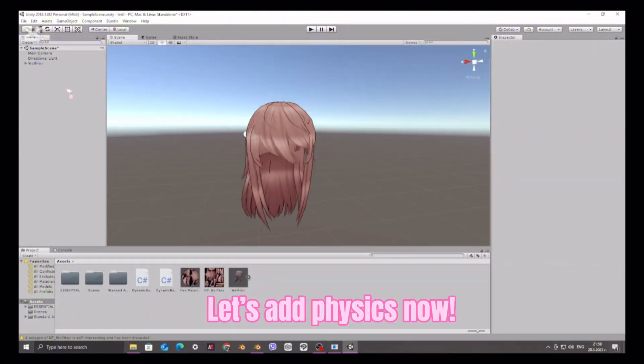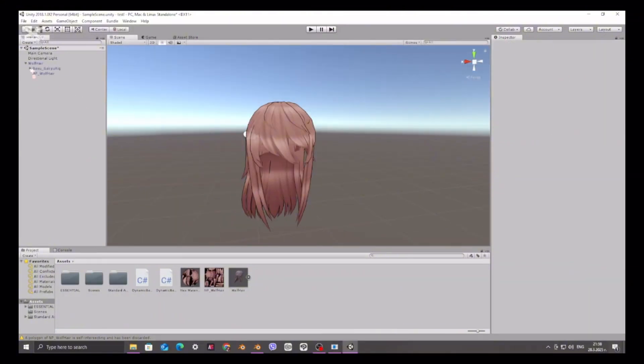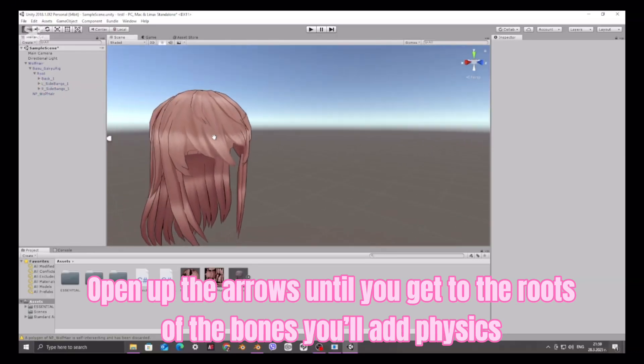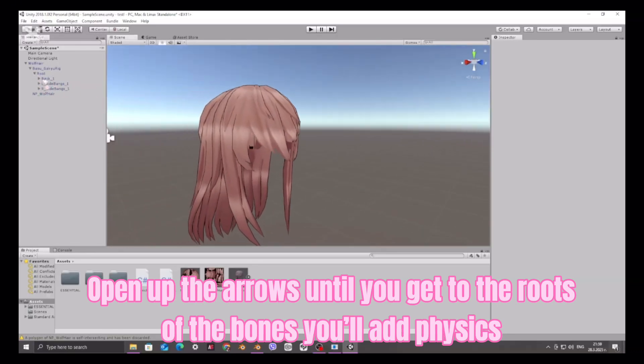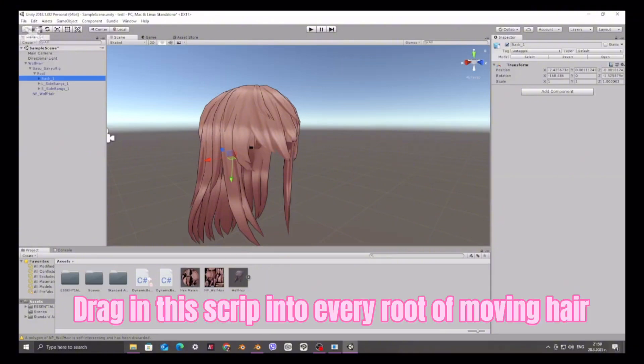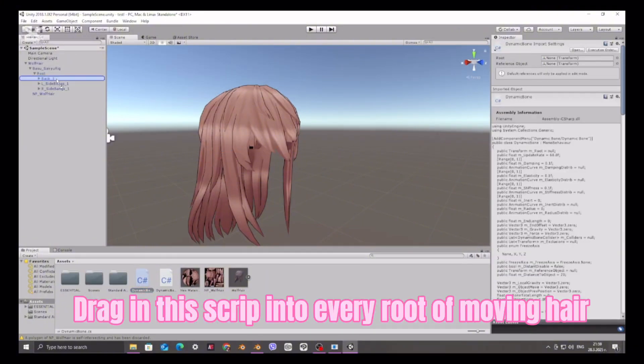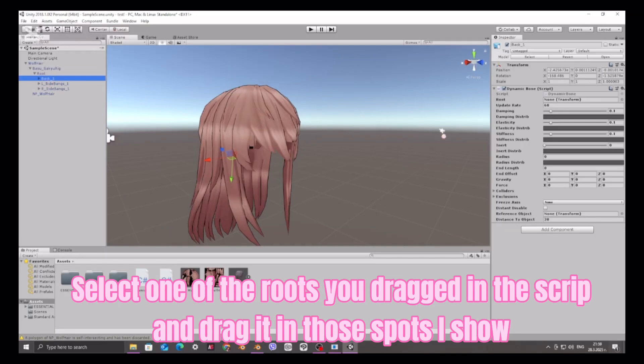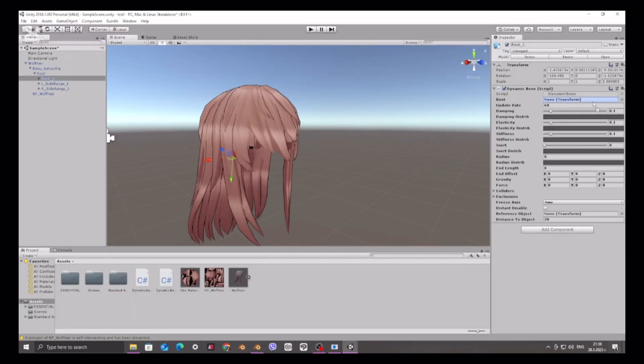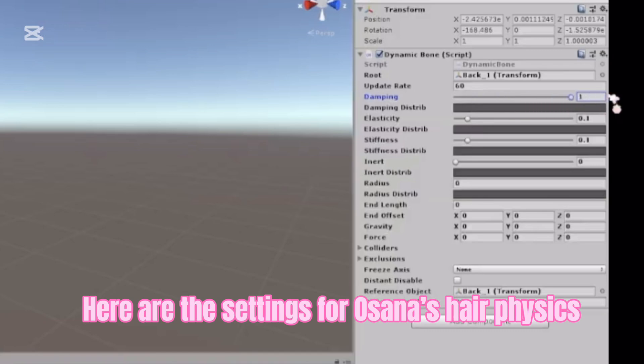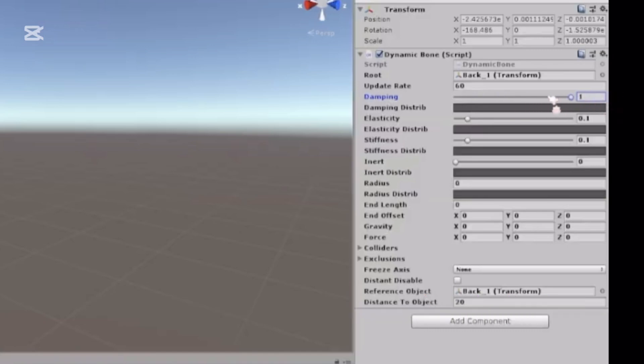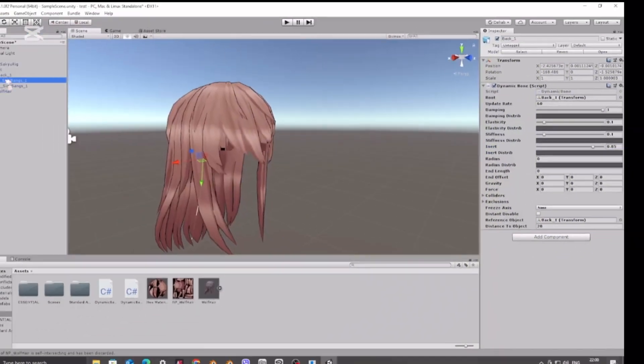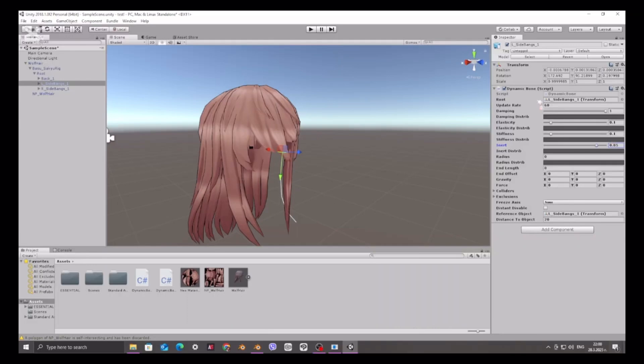Let's add physics now. Open up the arrows until you get to the roots of the bones you'll add physics. Drag in this script into every root of moving hair. Select one of the roots you dragged in the script and drag it in those spots I show. Here are the settings for Osana's hair physics. Repeat for the rest.